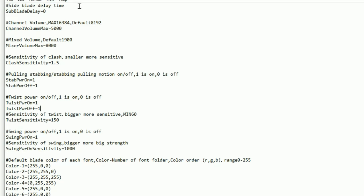So you've got a side blade delay time. This isn't something that you need to worry about with the lightsabers I have. I don't actually have a side blade, so that'll never come into play. And we'll go into the more in-depth aspects now.